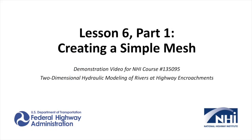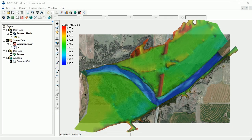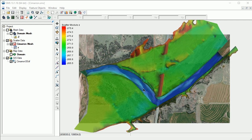This demonstration video will show the process of creating a simple mesh using the automated meshing tools in SMS. We have opened an SMS project of our demo site. This site is a bridge crossing over the Cimarron River in Oklahoma that has been used in previous demonstrations.